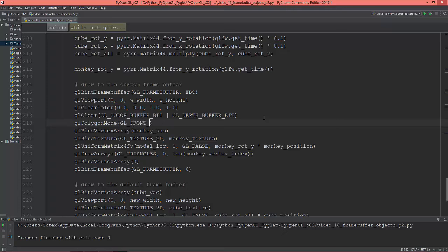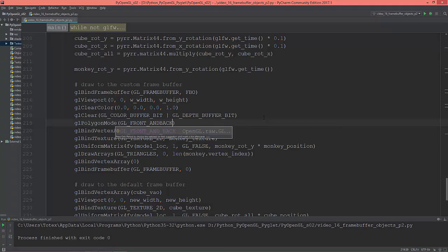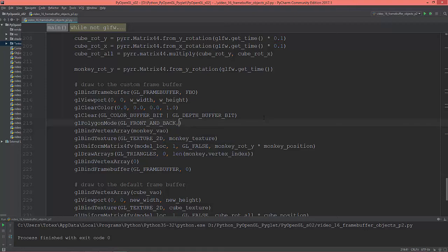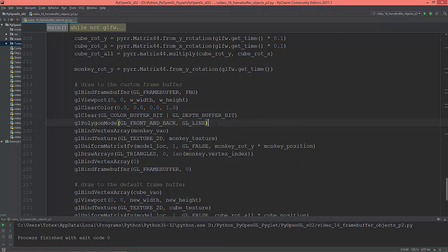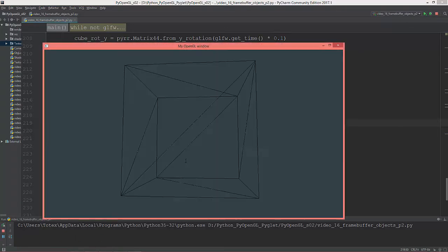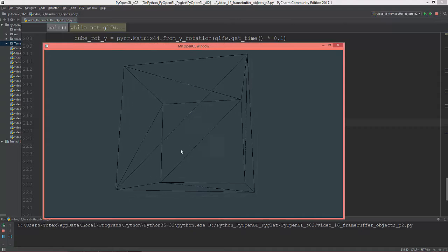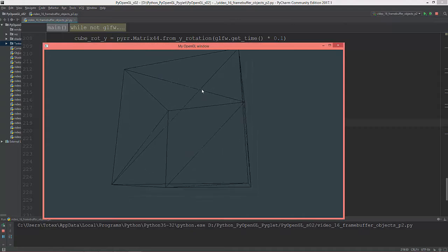GL_FRONT_AND_BACK, and GL_LINE. So, now we have just the cube.